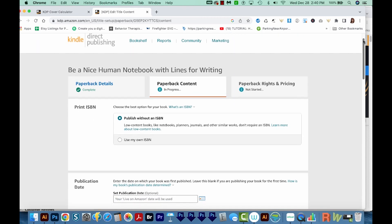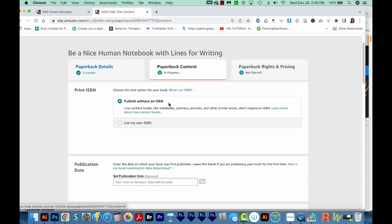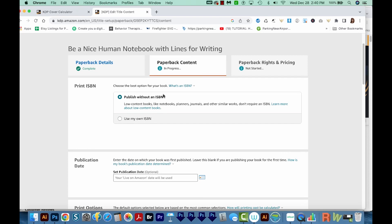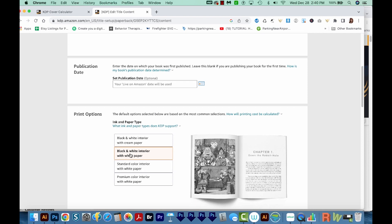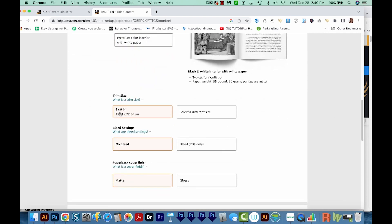Since we have a low content book, we're going to publish without an ISBN, but you can also use your own ISBN — you would have to purchase one on your own and then enter the numbers here. I don't really think this is necessary, so I'm just going to go without one. The publication date I always leave blank, so my live on Amazon date will be used. For print options, I'm going to have a black and white interior with white paper. I'll go with 6x9, no bleed. And the paperback cover finish — I want it to be matte instead of glossy.